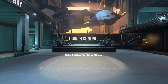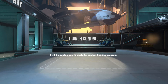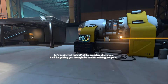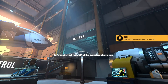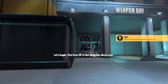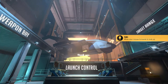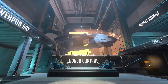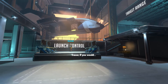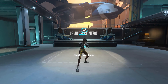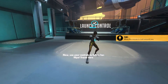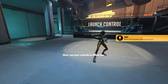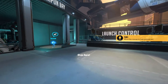Hello Soldier 76. This is Athena. I will be guiding you through the combat training program. Let's begin. First look up at the dropship above you. We'll need some assistance for the next part of the program. Tracer, if you would. Hiya! Tracer here!